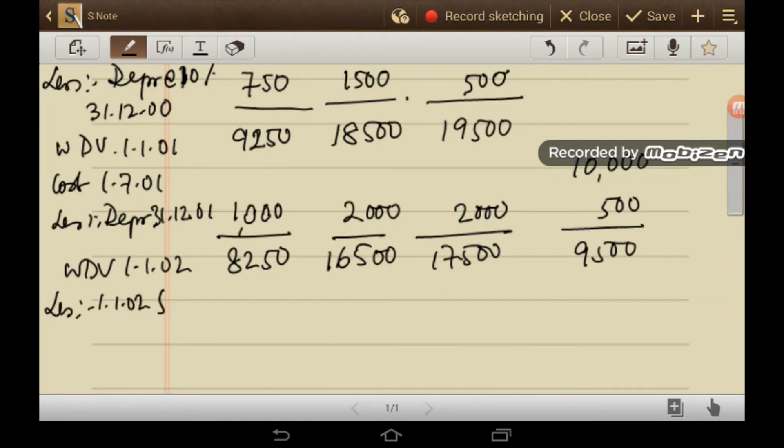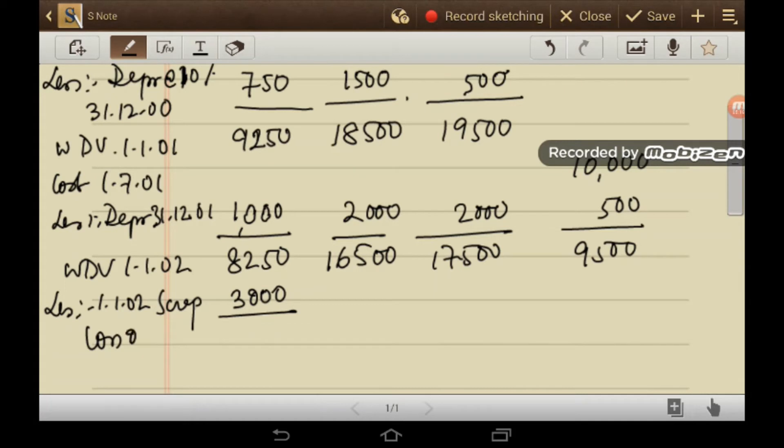So scrap. So what is the value of scrap? 3000. So you have incurred loss on sale is rupees 5,250.